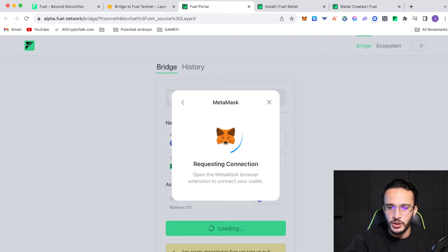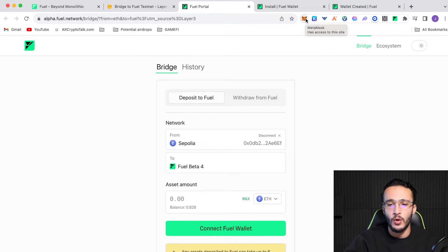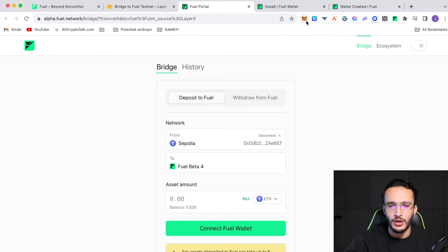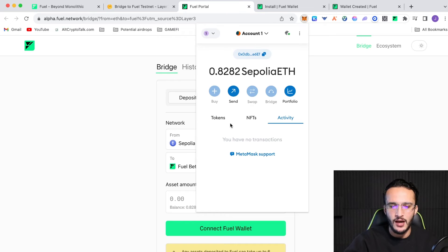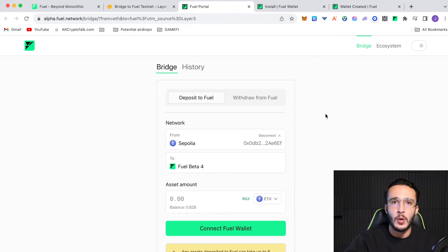So, I'm going to switch over to Sapolia. And I already have Ethereum in my Sapolia wallet. But for those who don't, we're going to get some test net tokens so we can show you how to do so. Now, in my MetaMask wallet, we'll see that I've got 0.8282 Sapolia Ethereum, which is quite a bit.